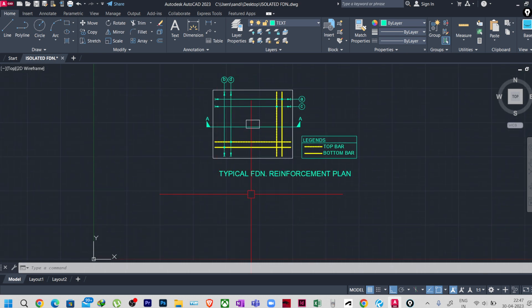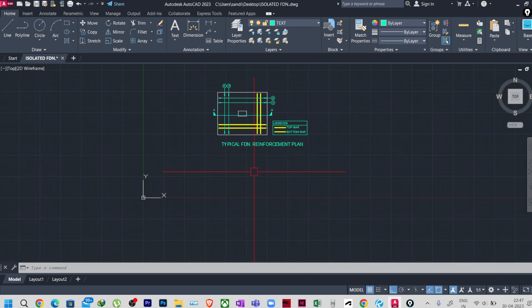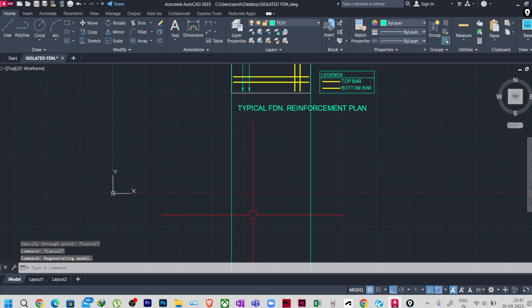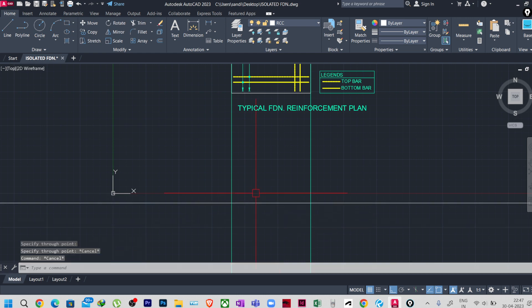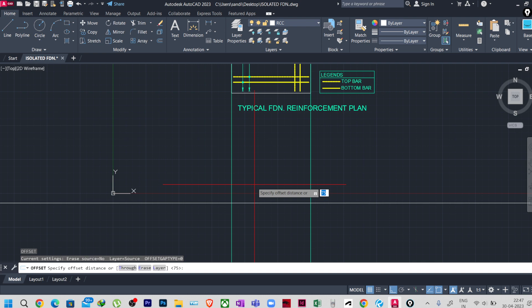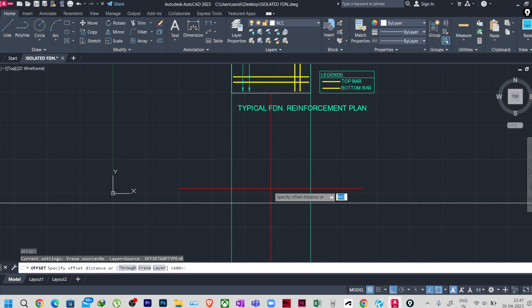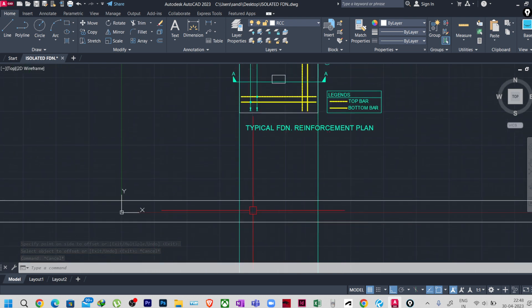Since it is a typical drawing, there is no strict need for dimensions, but we will work with dimensions here. I will take construction lines using xl, then v enter, and h enter for two construction lines to get the width. I'll change the layer to the RCC/concrete layer, then take an offset of 600mm — or maybe 800mm so things are visible clearly. This gives us the foundation cross-section.